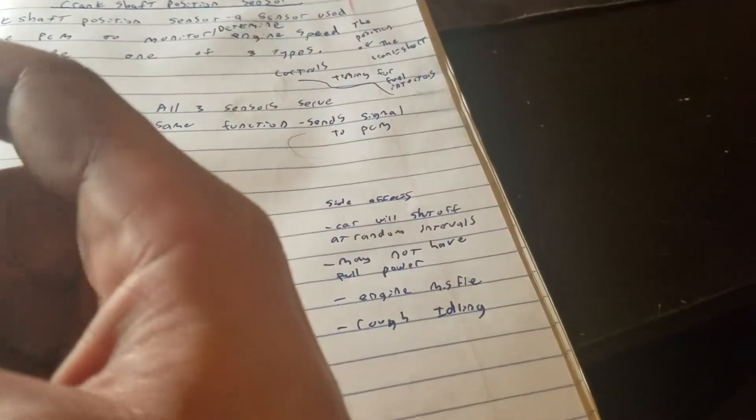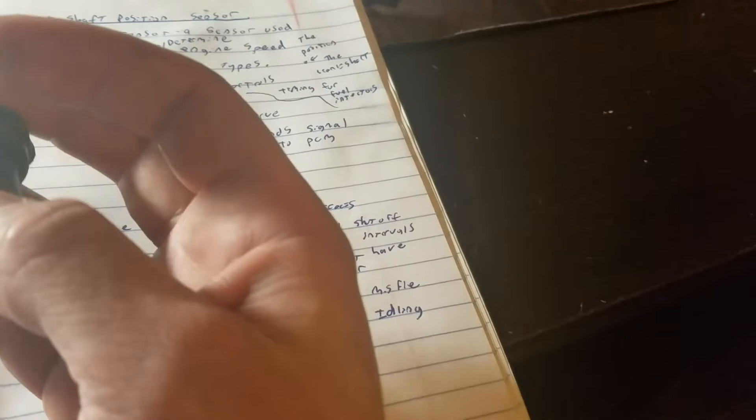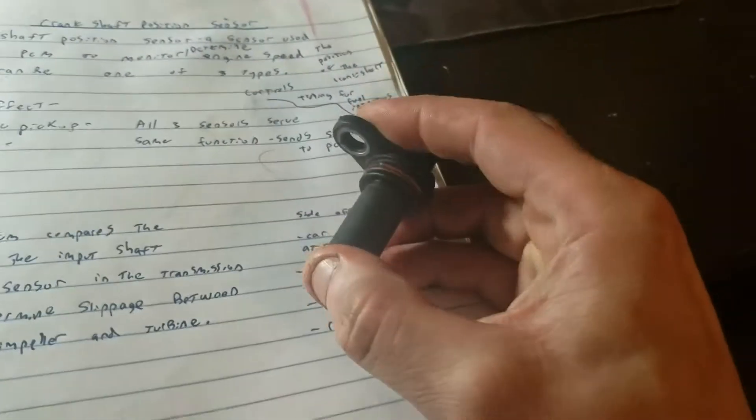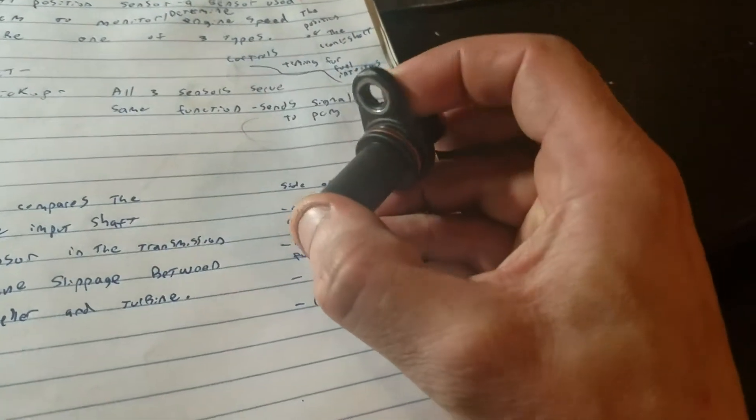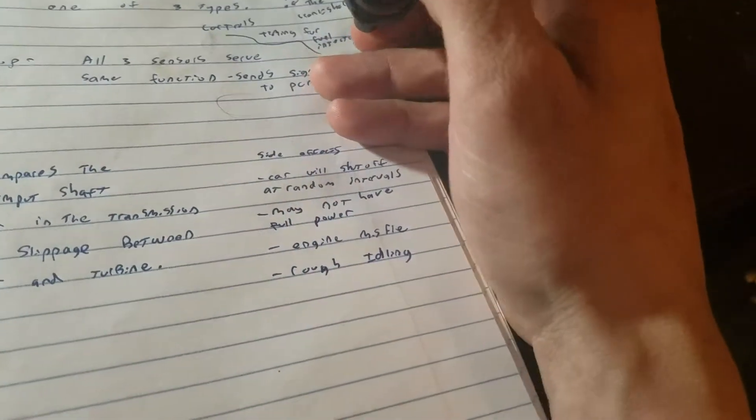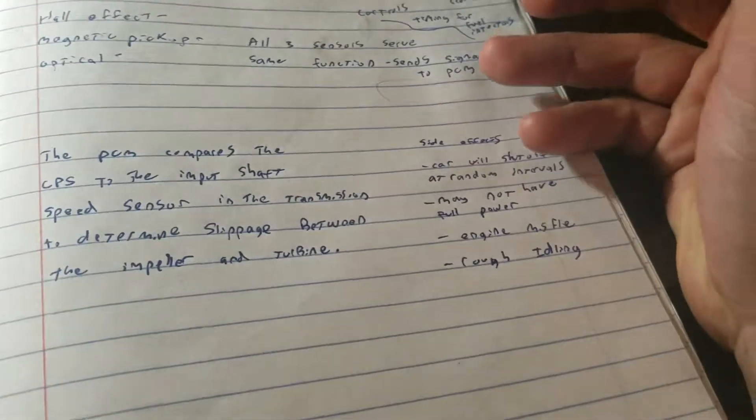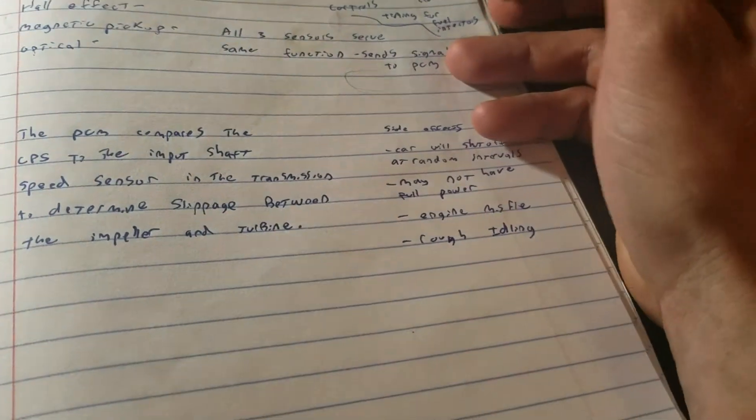It keeps track of the crankshaft position and what that's going to do is it's going to control the timing for the fuel injectors, maintain the engine speed, and monitor and determine the engine rotation speed and all that.